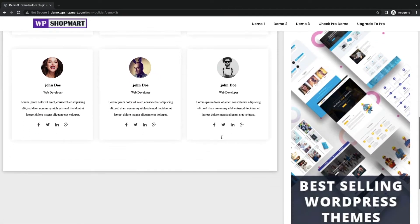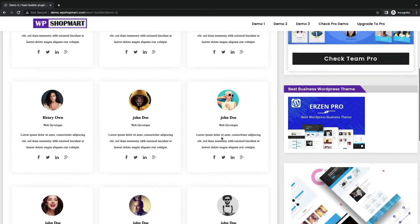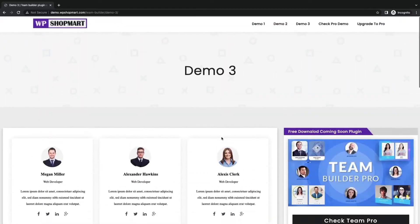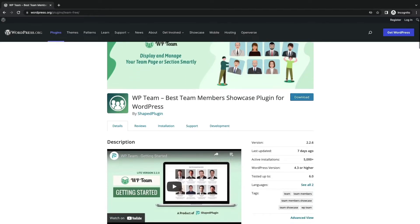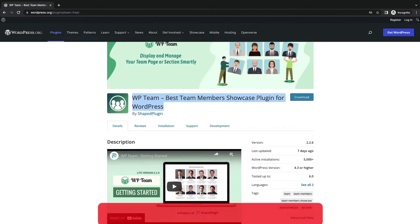Now let's check number 3, WP Team. WP Team is a great team plugin to display team members. It comes with many features.